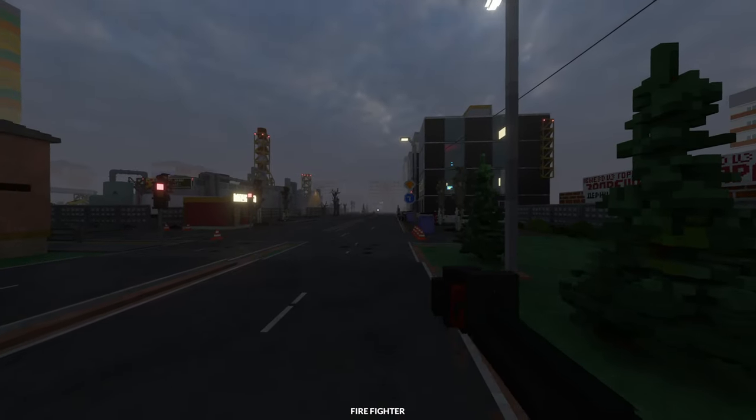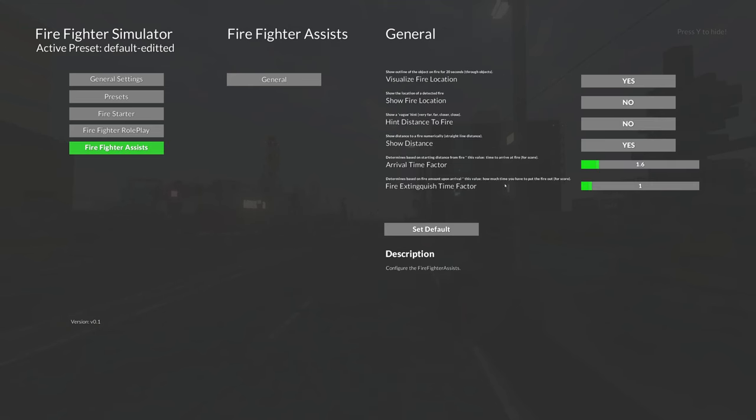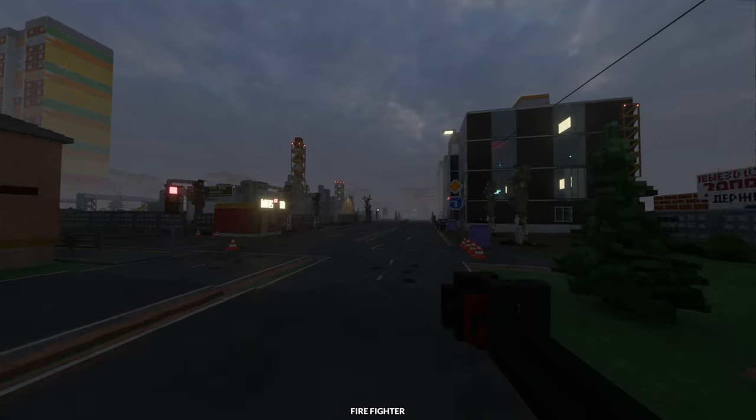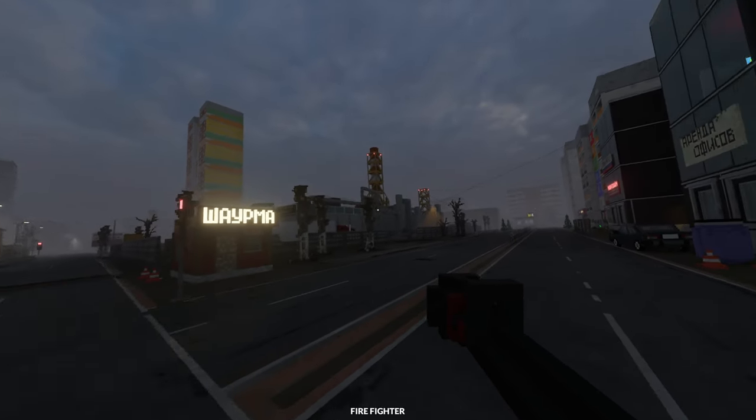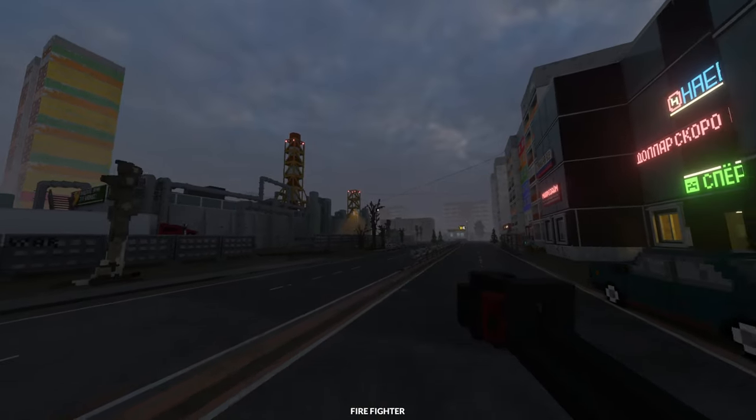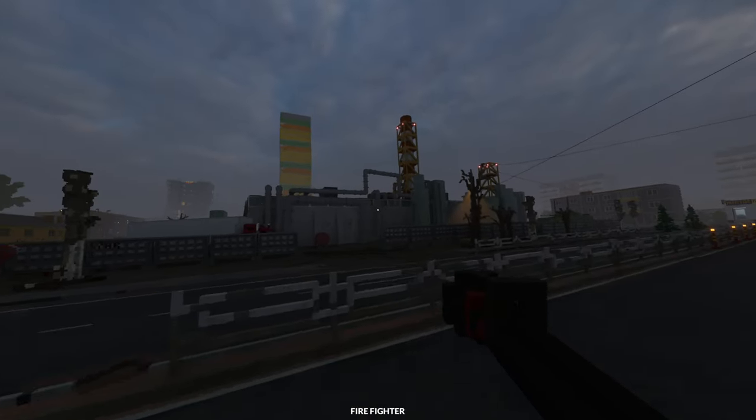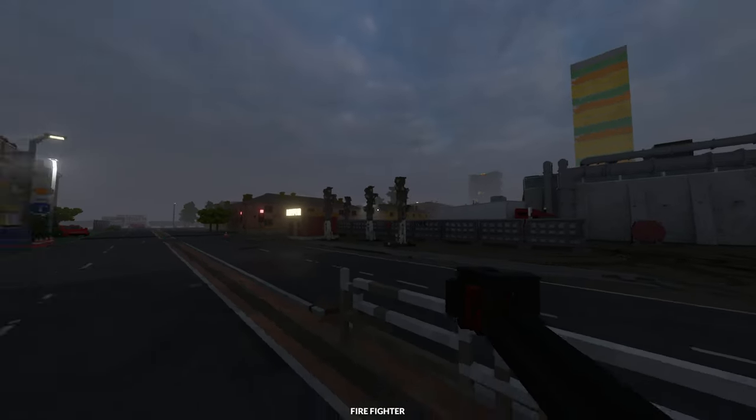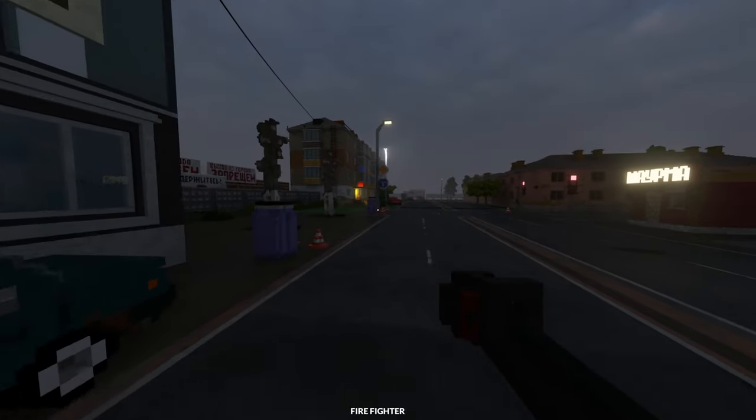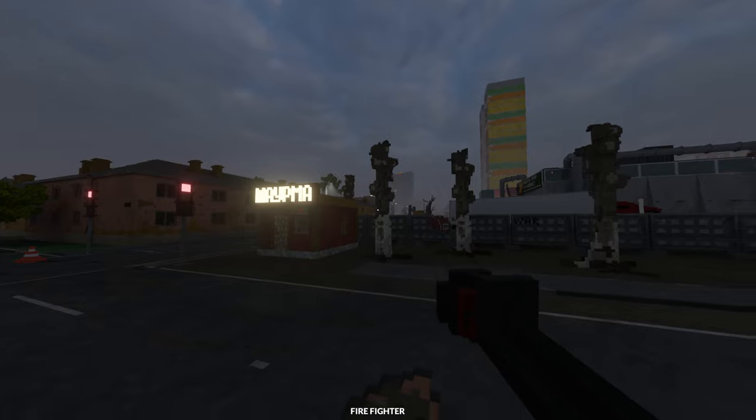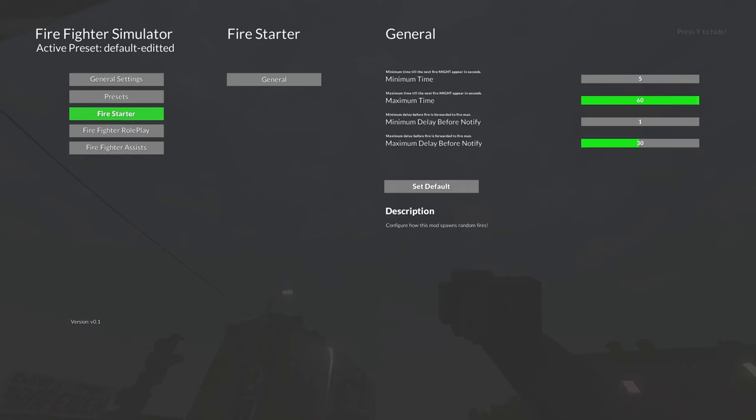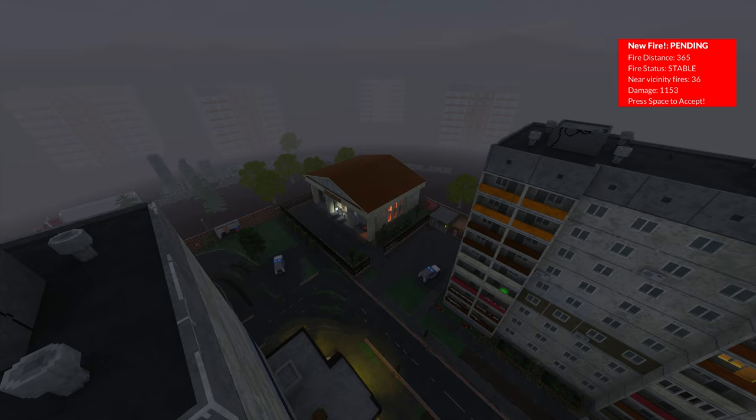Anyhow, this mod has some additional aids. You have the settings here, you can say show me the fire location, so the next fire that appears and is notified to you gives a visual hint of where the actual fire is. And you can randomize how much time it takes for the fire to start, and how long it takes for the notification to reach you. And as you see, there's an aid, and the fire is huge.